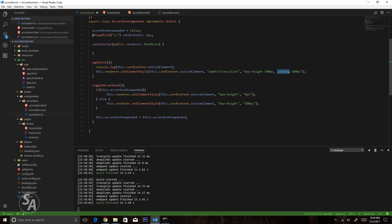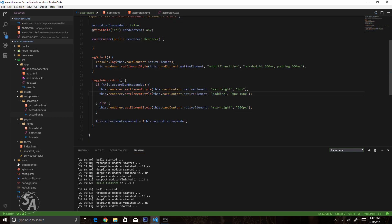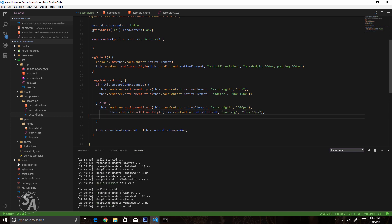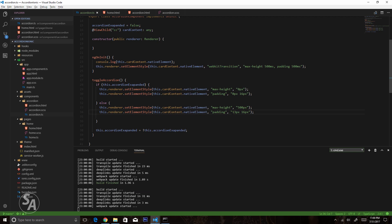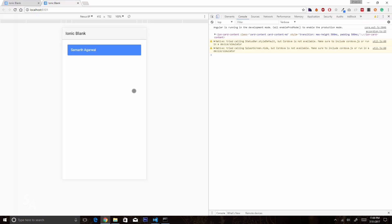Similarly I'll define a CSS transition on the padding property, also 500 milliseconds. Then in the toggleAccordion function I'll use Renderer again to modify the padding. When collapsing, I reset padding to 0 pixels vertically and 16 pixels horizontally. When expanding, I set padding to 13 pixels vertically — which is the default for ion-card-content — and the horizontal padding remains. Now the whole transition animates smoothly over 500 milliseconds.